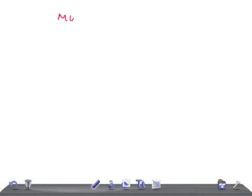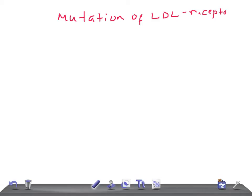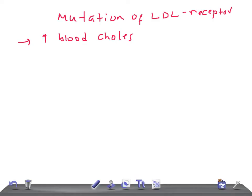When LDL receptors are mutated, the following things take place. First, there is an increased level of circulating blood cholesterol — more cholesterol is circulated in the blood. Second, there is a loss of feedback inhibition.